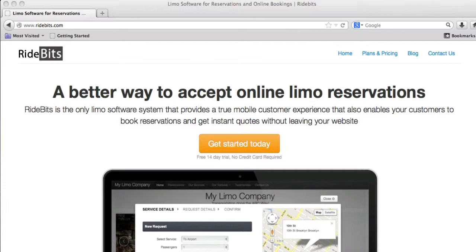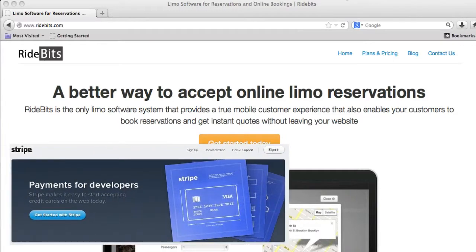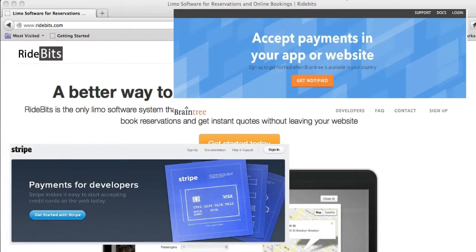Let's start with the merchant account options. RideBits.com allows users to accept credit cards through our system with one of two companies. You can choose either Stripe.com or BraintreePayments.com.